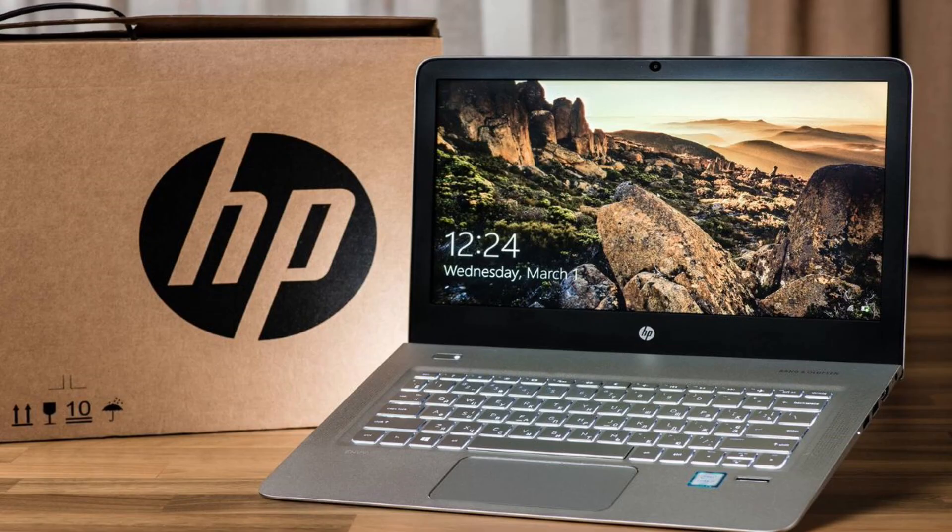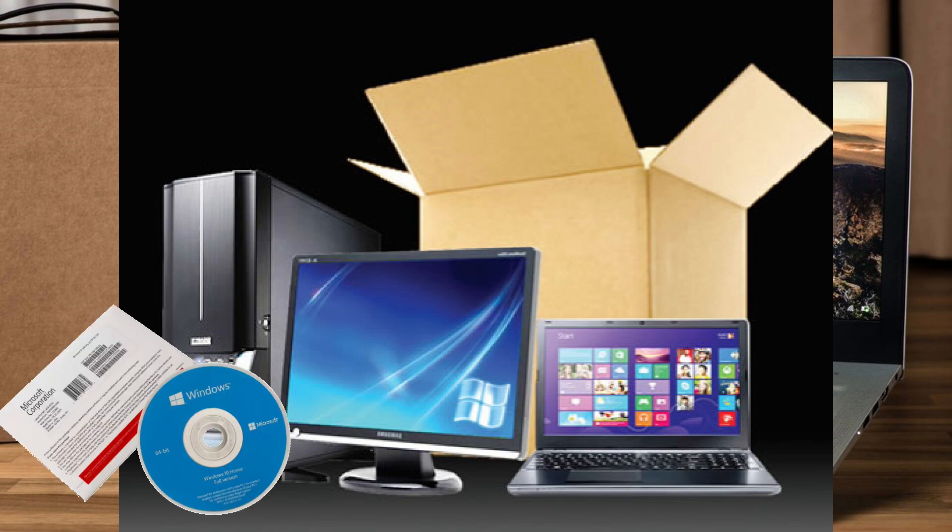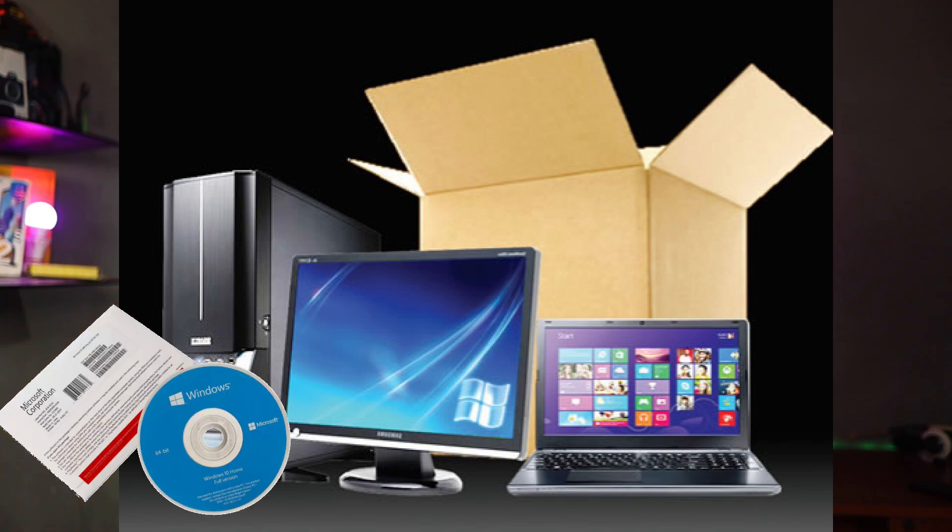Several years ago, if you were buying a new Windows laptop or PC, you'd also get a CD with the original key inside the box, or it would be clearly written on the body of the laptop or PC. Now that's no longer common — most of these things are stored inside the system, and many people don't know how to retrieve them. In some cases, people have reinstalled or formatted their system and lost their original key.